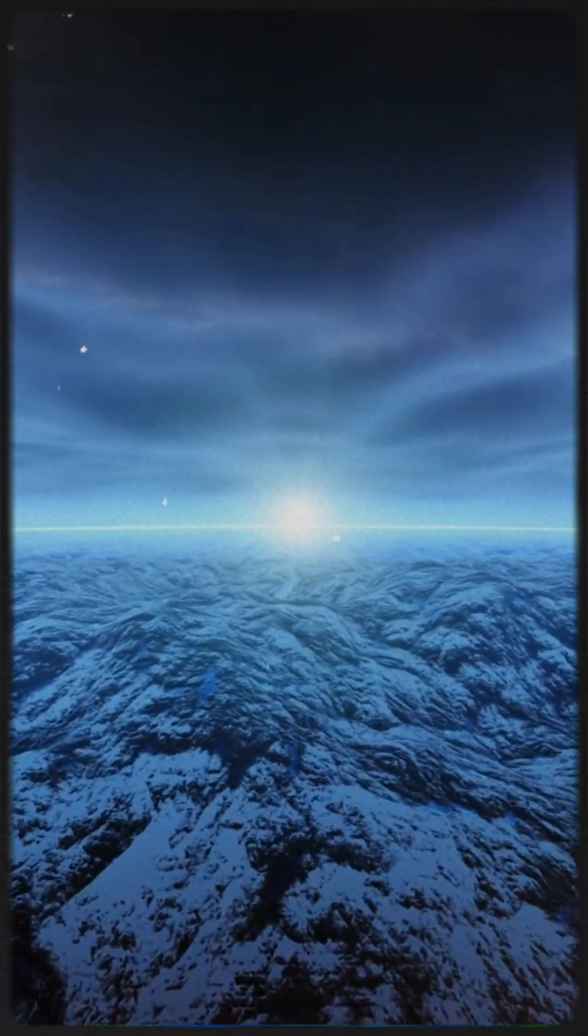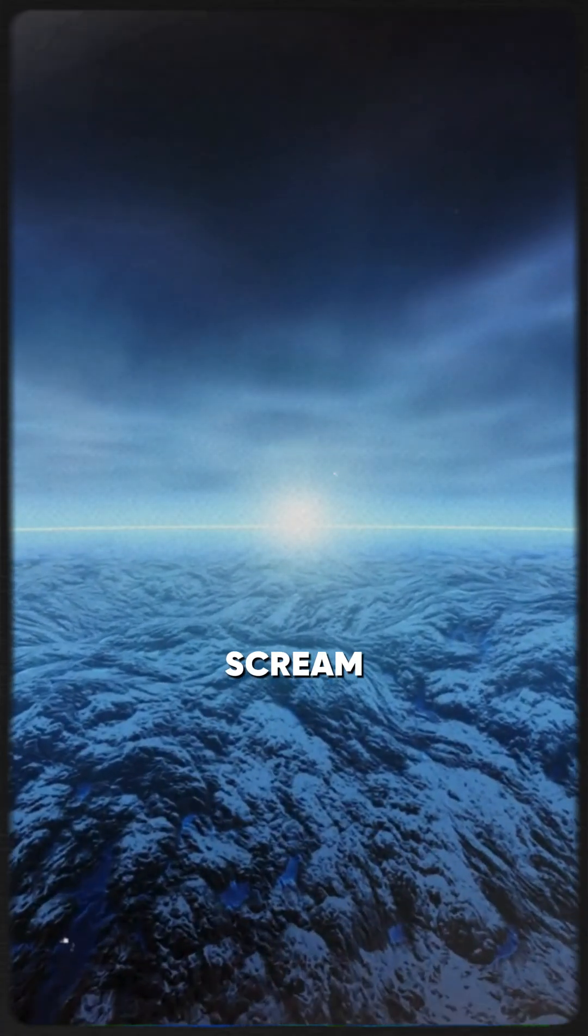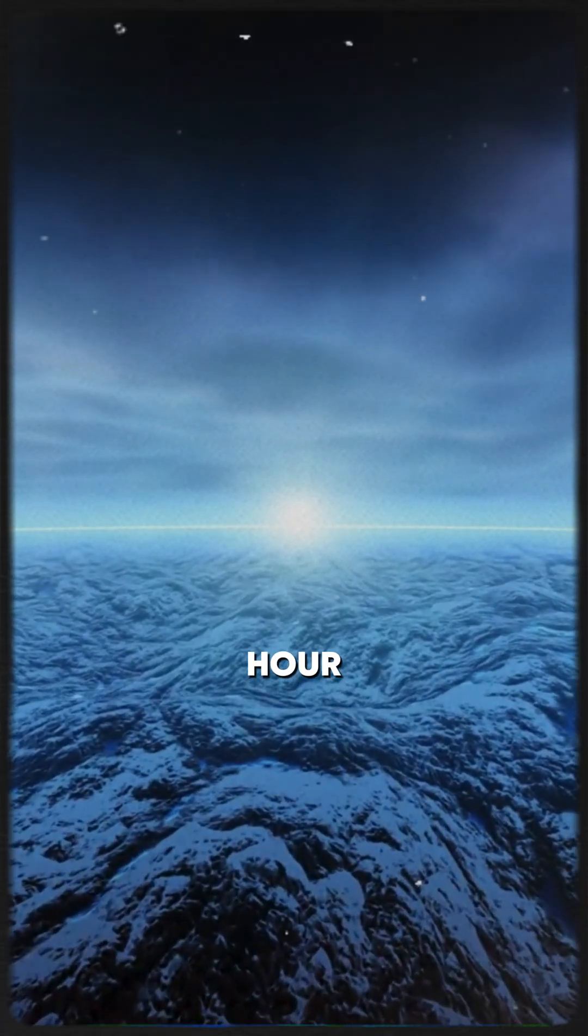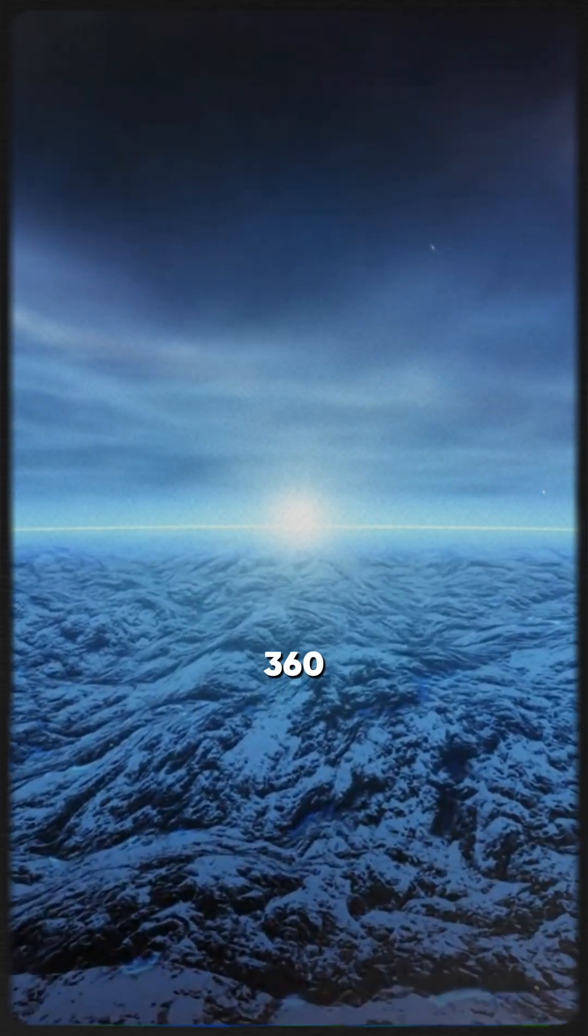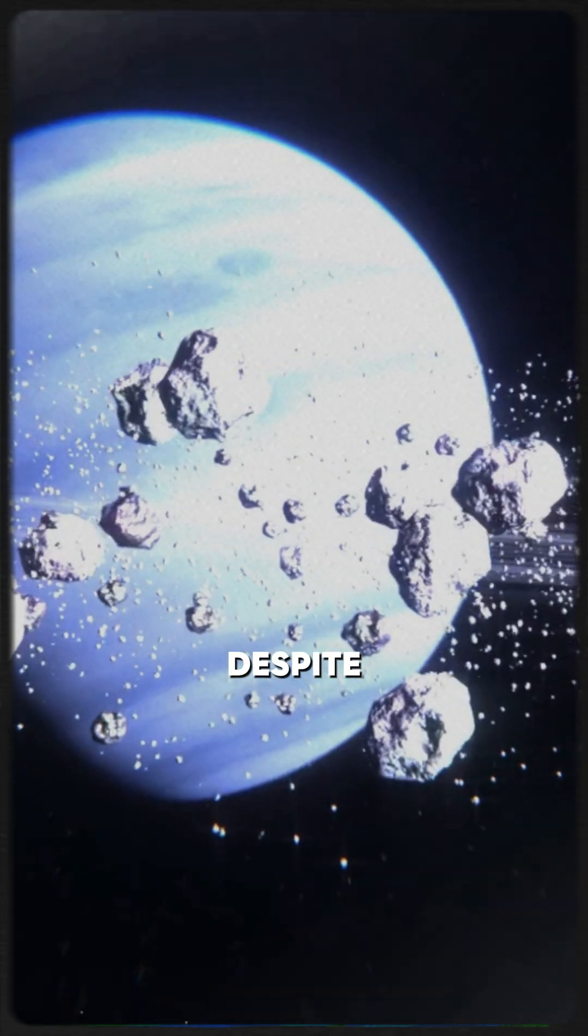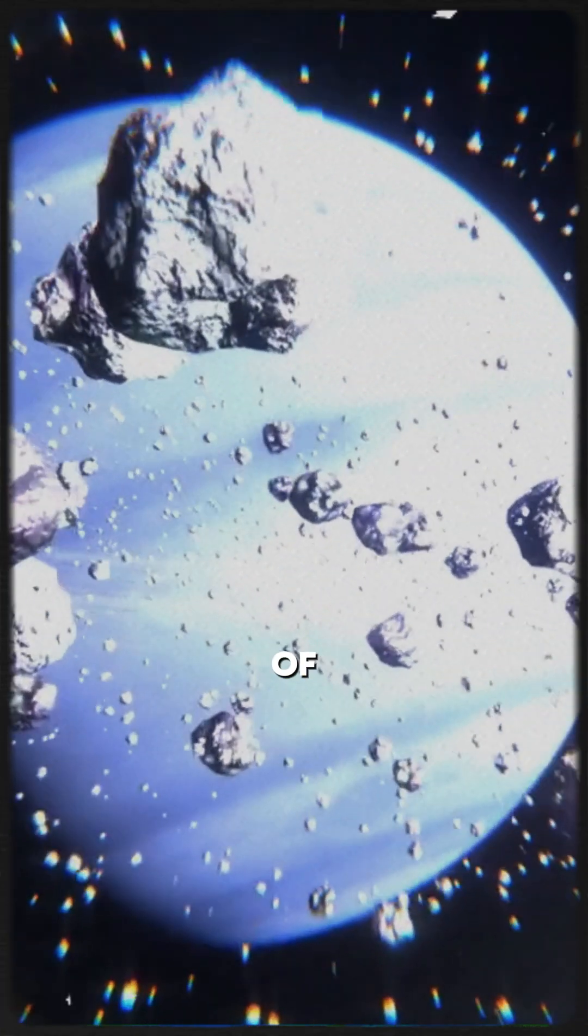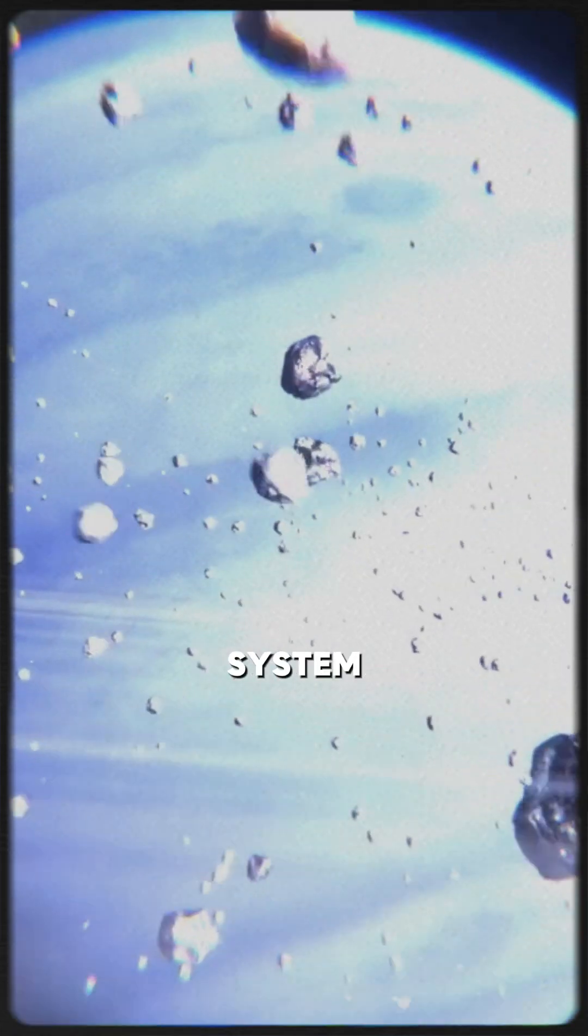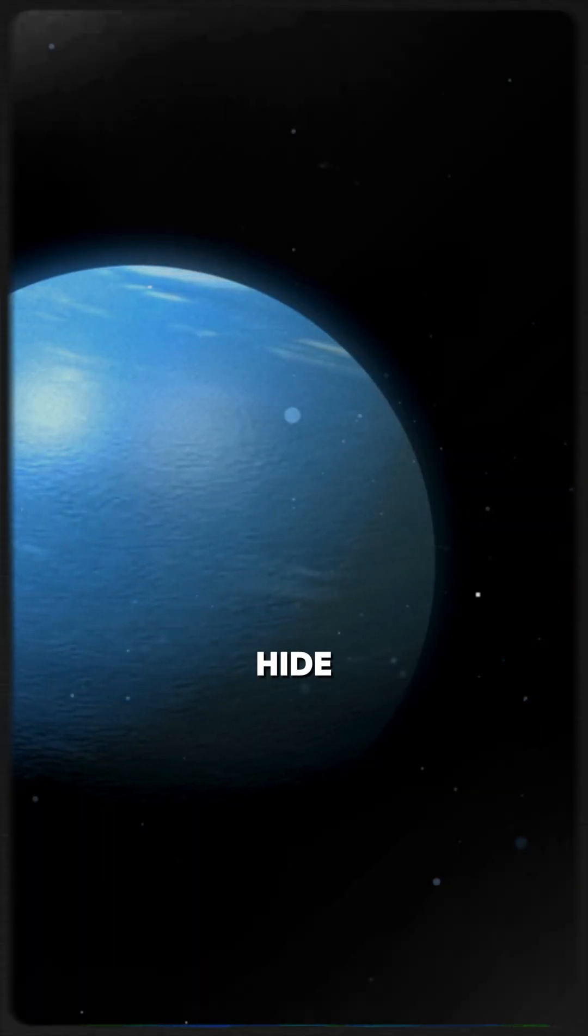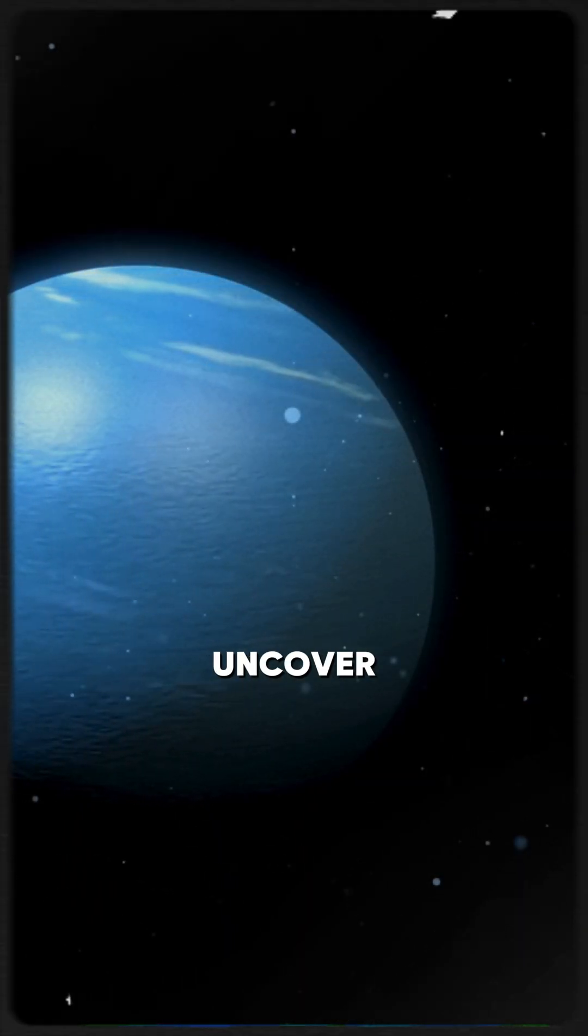Neptune is a world of extremes. Winds here scream at 1,200 miles per hour, and temperatures plunge to minus 360 degrees Fahrenheit. Despite its slow orbit, Neptune is one of the most dynamic planets in our solar system. Its storms rage for decades, and its moons hide secrets we're only beginning to uncover.